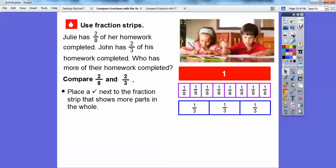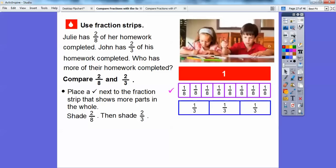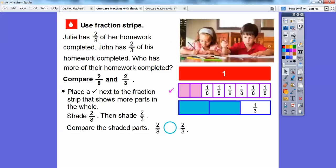We're going to place a check mark next to the fraction strip that shows more parts in the whole. Here's the whole. Here it is divided up into eight equal pieces, and here it is divided up into three equal pieces, so we can compare two-eighths versus two-thirds. Let's put a check mark next to the one-eighth strip because it has more parts of the whole. Now shade two-eighths and then shade two-thirds. Here's two-eighths, and here's two-thirds. Clearly, two-thirds is larger than two-eighths, so two-eighths is less than two-thirds. Two-thirds is even more than five-eighths.